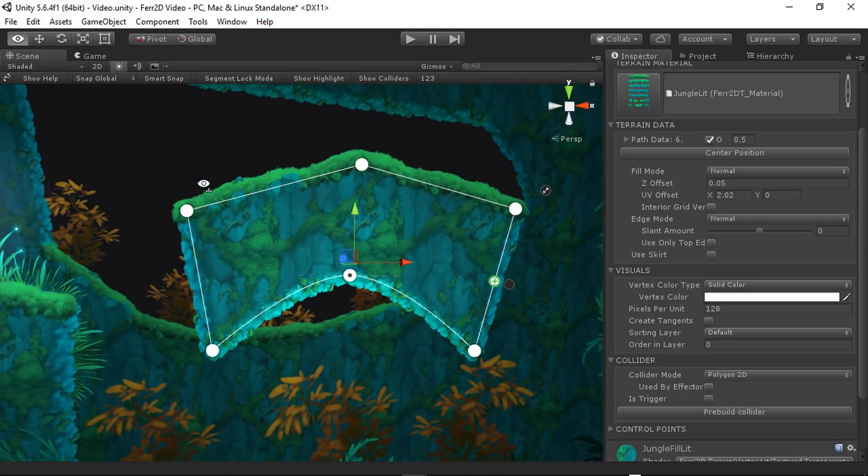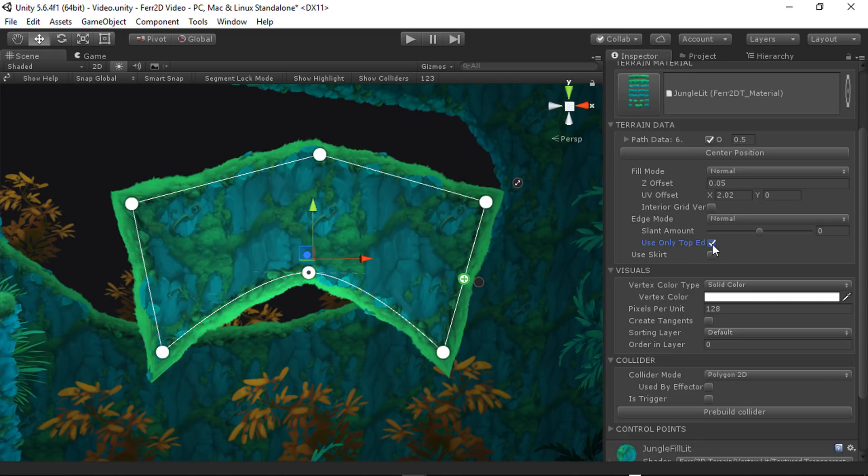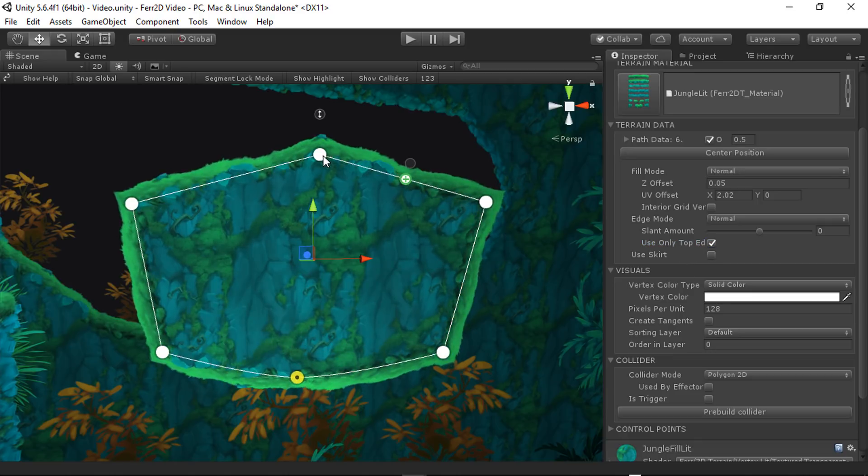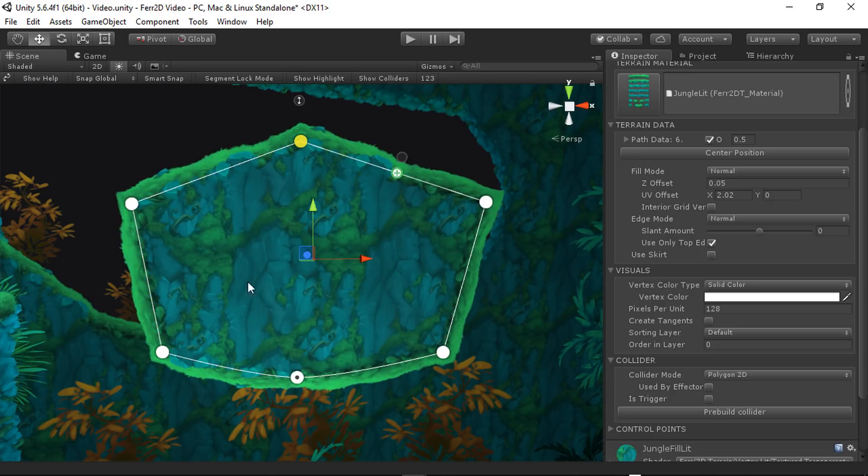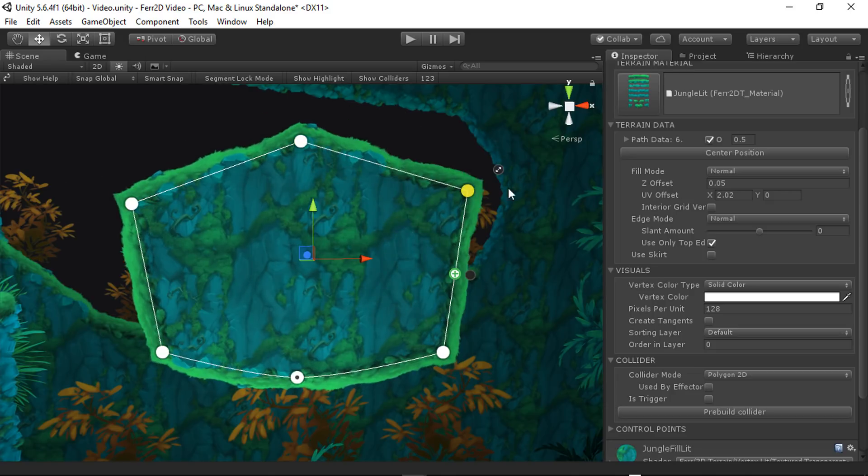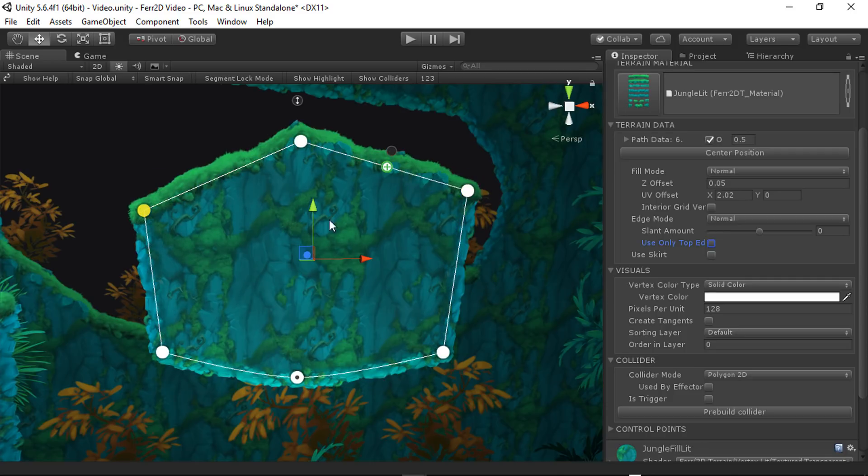Use only top edge. This is a little more useful for very specific types of terrain, but it basically just says like only take the top edge from the material. Don't use any corners, no splitting or anything like that. That's really good.